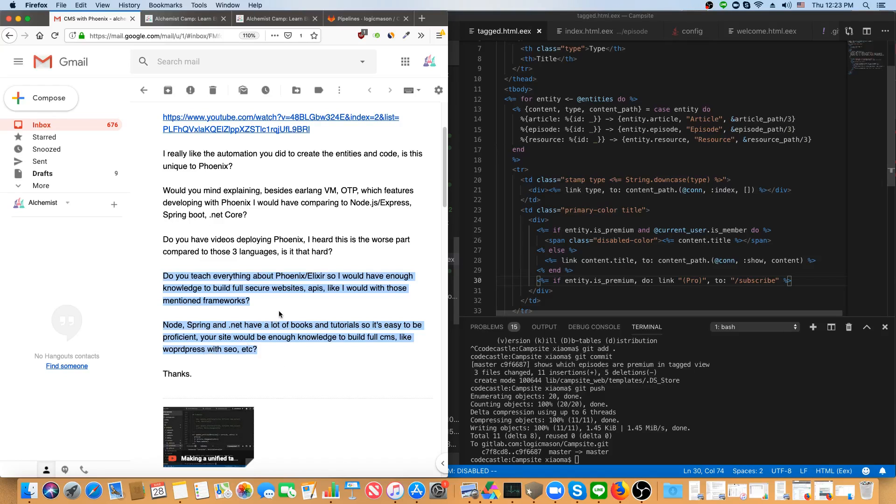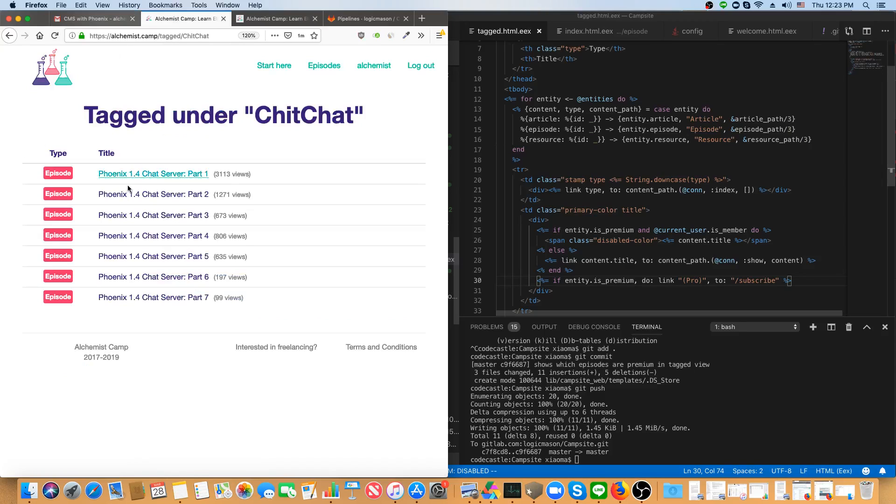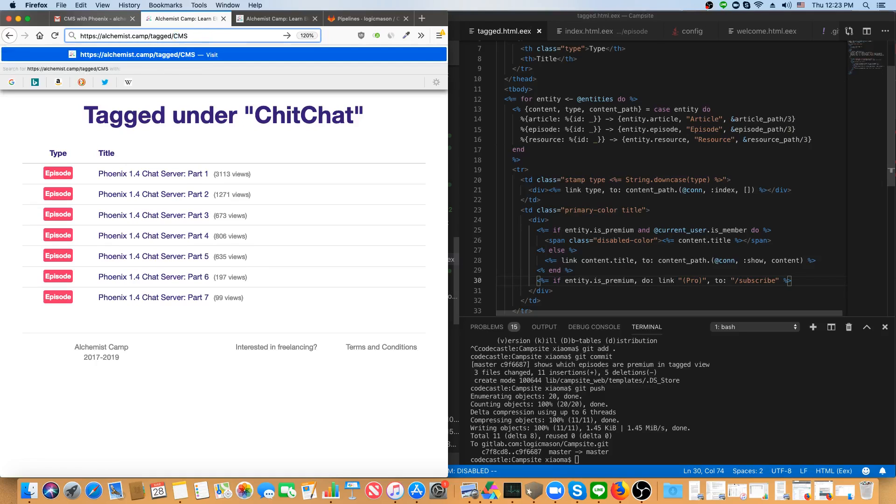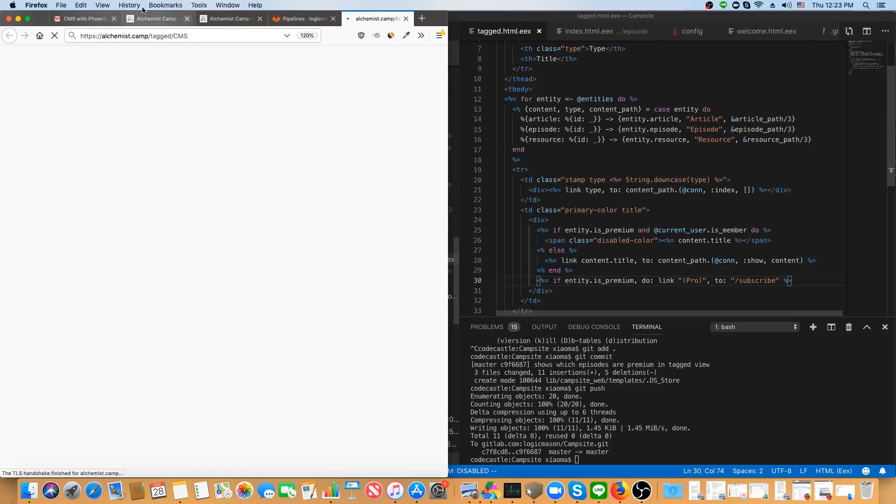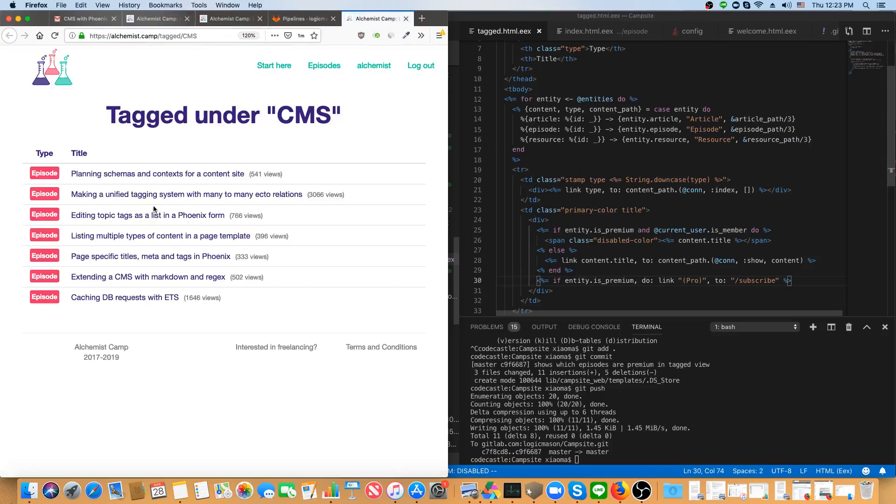I do have a few things on SEO, like how to set up meta tags was one of the things in the CMS series. I'll just open that up over here.